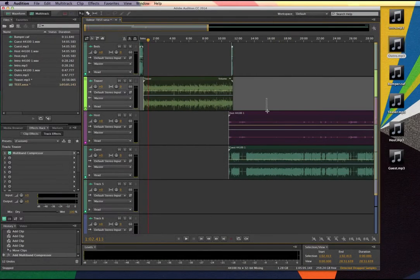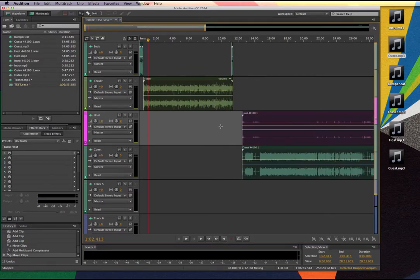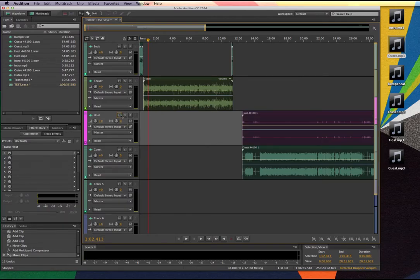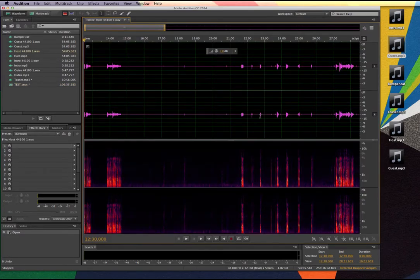Next up, I want to deal with some of the audio in the host and guest track, and I'm going to do these each individually. When I look at each of these individual tracks, I have an M which represents mute, S stands for solo so only that track will play, and R means record. When working on audio that is stacked on top of each other, I can solo so I only hear the track I'm focused on. I'm going to open up the host file by double-clicking on it.